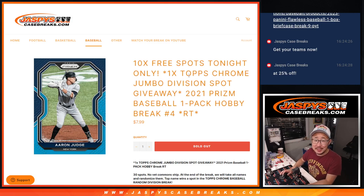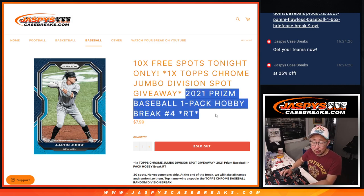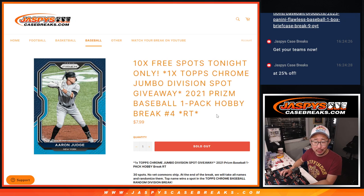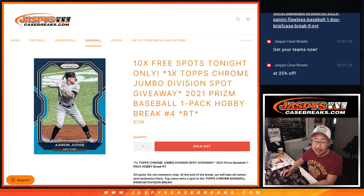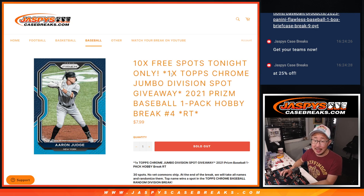Hi everyone, Joe for Jaspi's CaseRake.com with a pack of 2021 Prism Baseball number four with a chance to win one of those big Topps Chrome Baseball Jumbo Division spots.